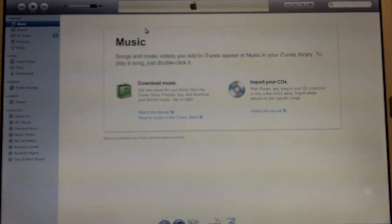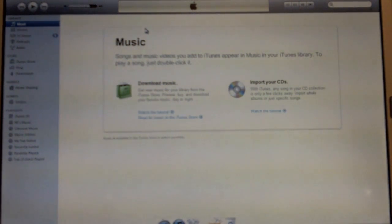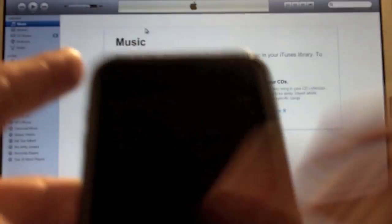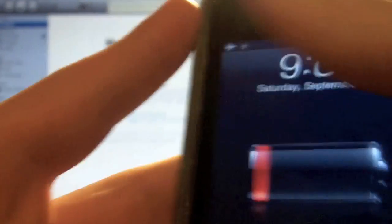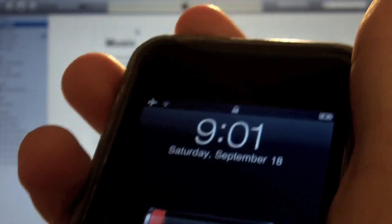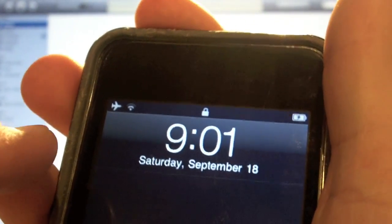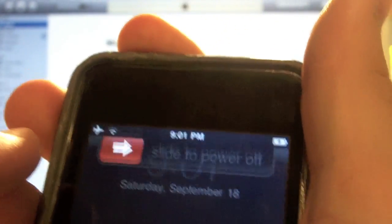So the first thing you're going to want to do is plug your iPhone into your computer or iPod Touch. Next you're going to want to slide to power off. So press and hold the sleep wake and just slide to power off. It doesn't matter if there's a sync there or not. So what you're going to do is you're going to put the iPhone in DFU mode.